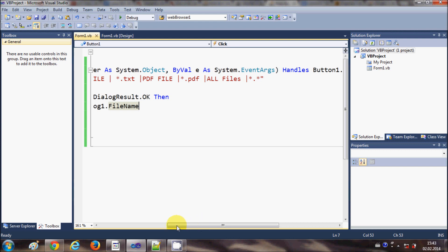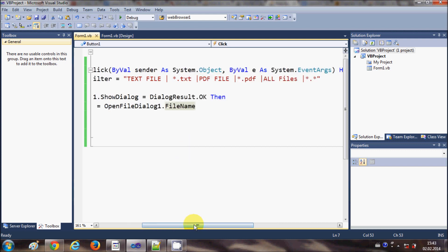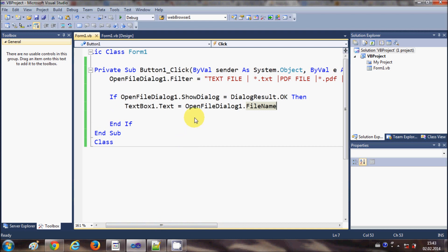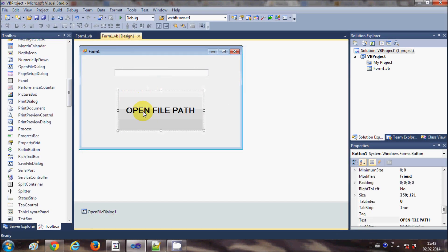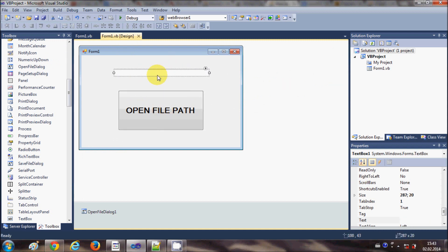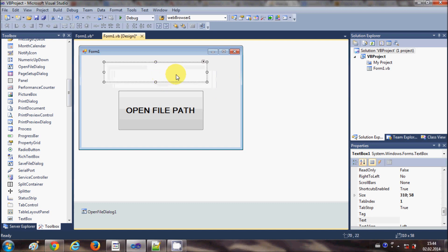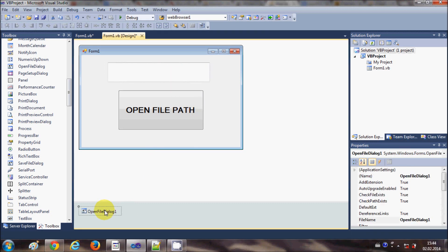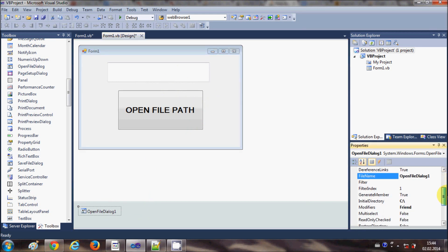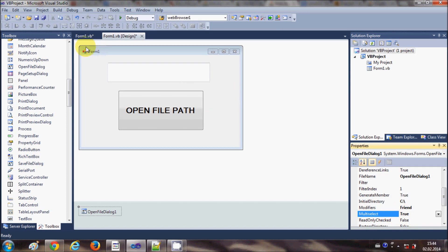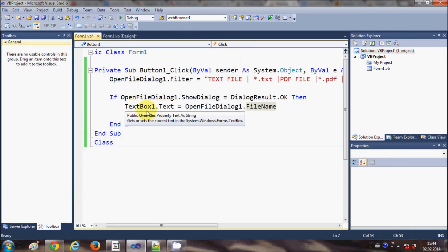There is one more good property: you can select multiple files. To demonstrate, click the text box and make it MultiLine so it can show multiple lines. Then select the OpenFileDialog and find the property called MultiSelect — by default it's False, so set it to True. Now you will be able to select multiple files.